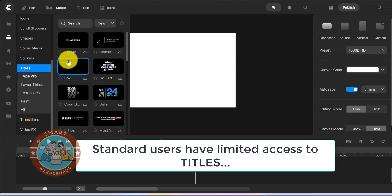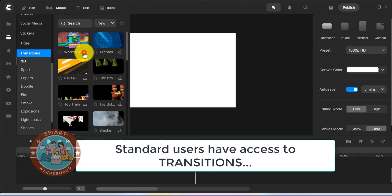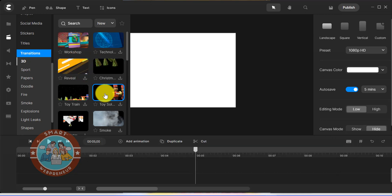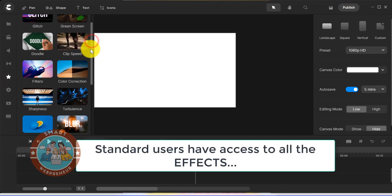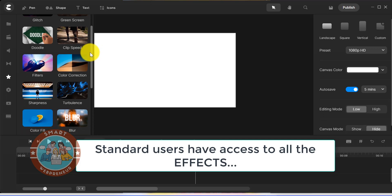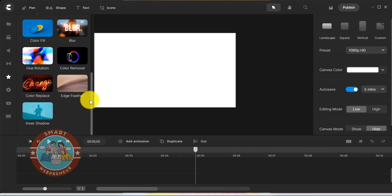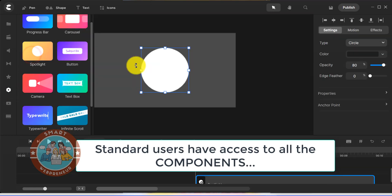Next, there are titles. As a standard user, you have access to only a few of these. Then you have the transitions. You can use these to make your videos look more professional, and as a standard user, you get access to all the transitions. You also get access to all the effects as a standard user. There is the glitch effect, doodle effect, green screen, filters, color corrections and more available for use. There are also components which are pre-built animation effects that you can use in your videos. As a standard user, you get access to all these components.